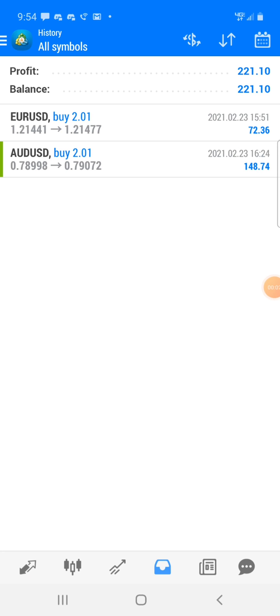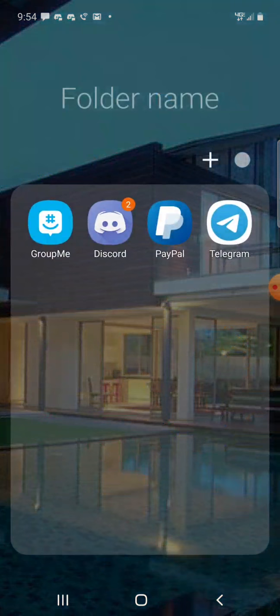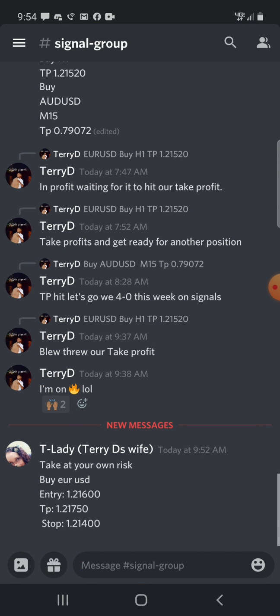What's up YouTube family, it's Terry D. I truly wish I can teach this skill to everybody — I'm getting so good and I'm just so blessed. I cannot make this stuff up, I am on fire. Let me go to my signal group, like I said I like to do this because this is more proof. I'm not just making this stuff up, I'm not just telling you I'm doing something I'm not doing — I am doing this in real life.